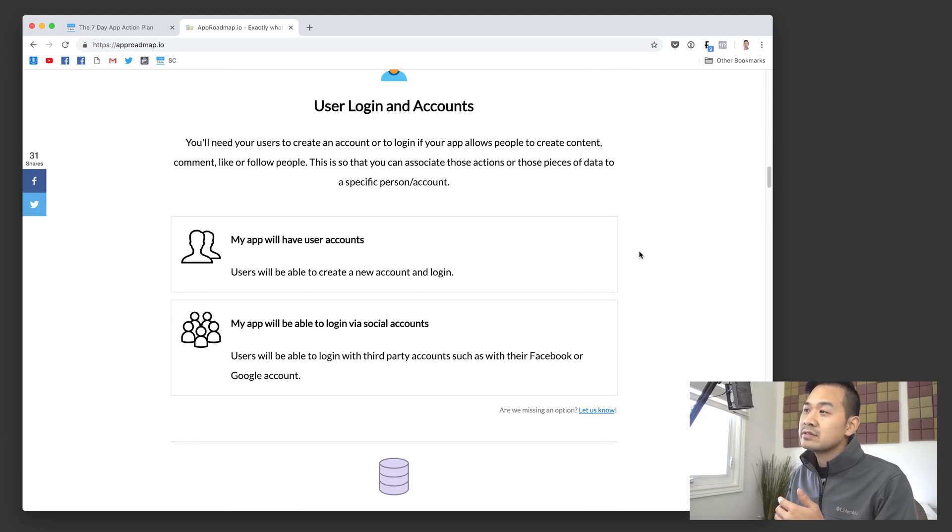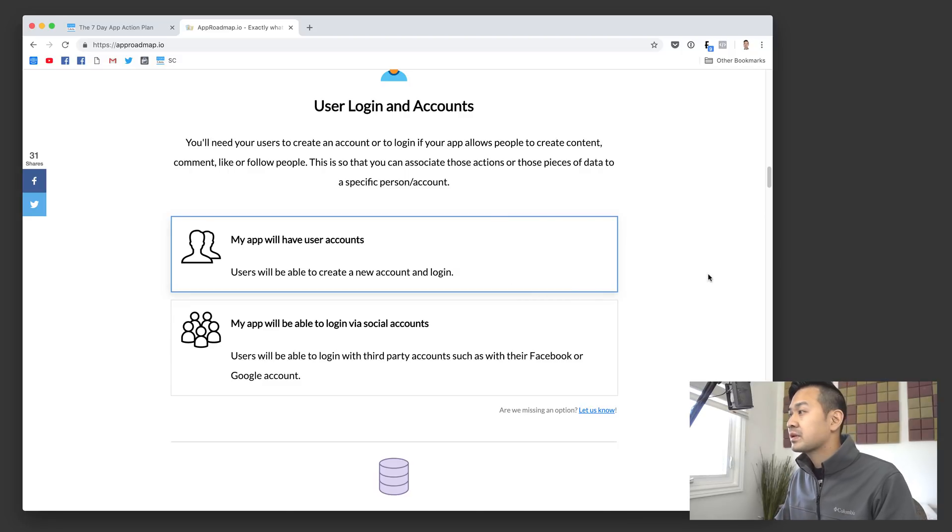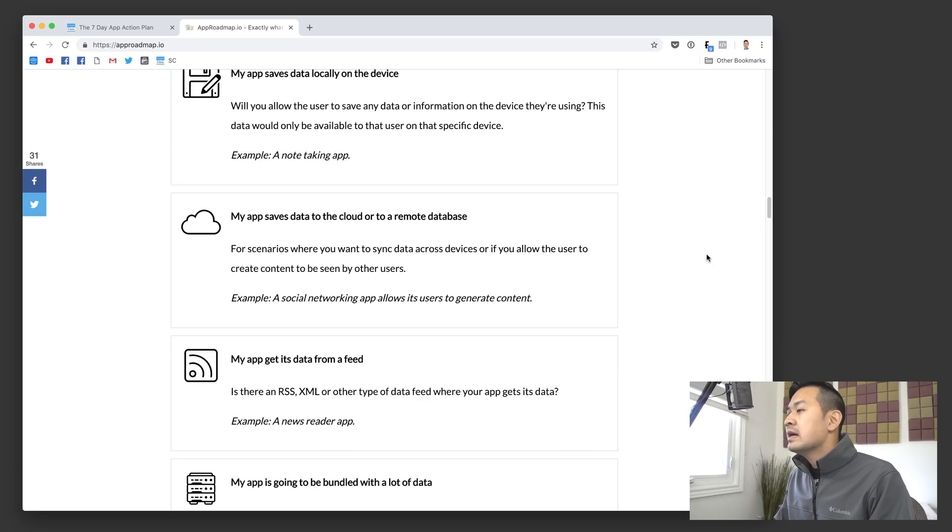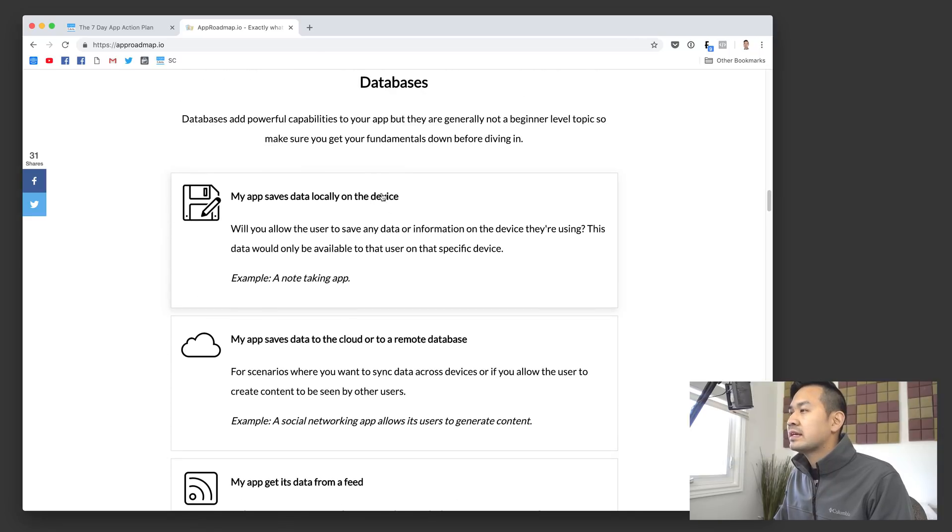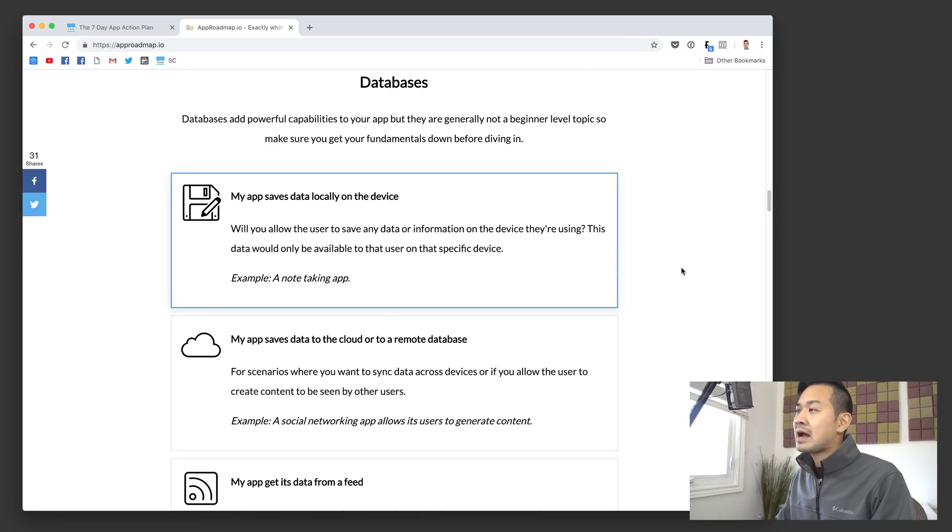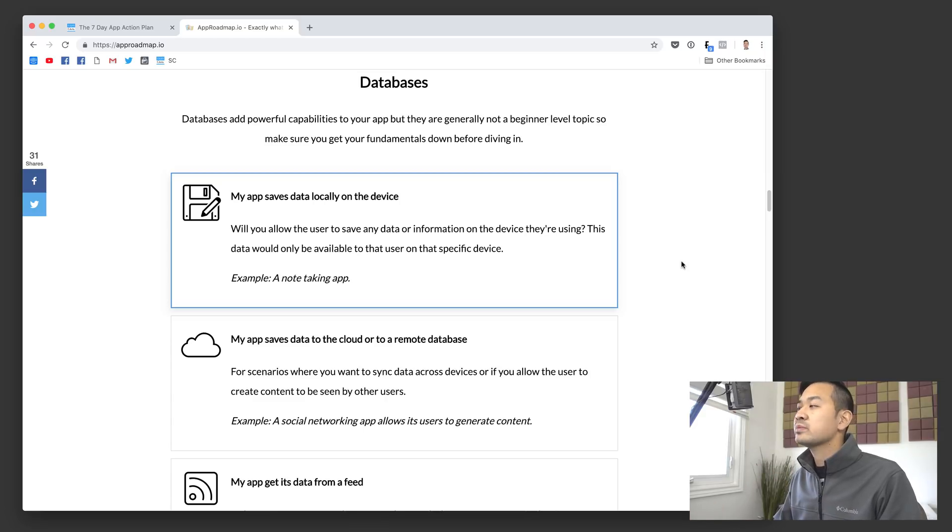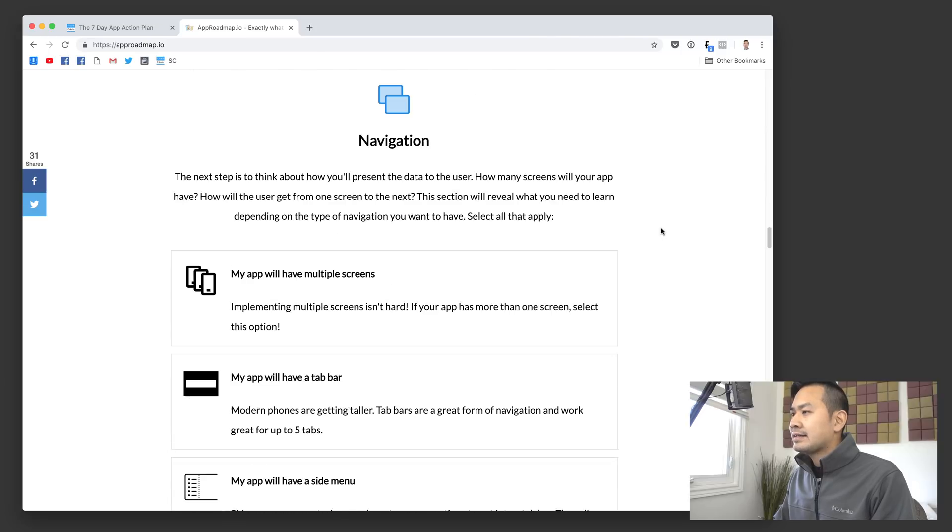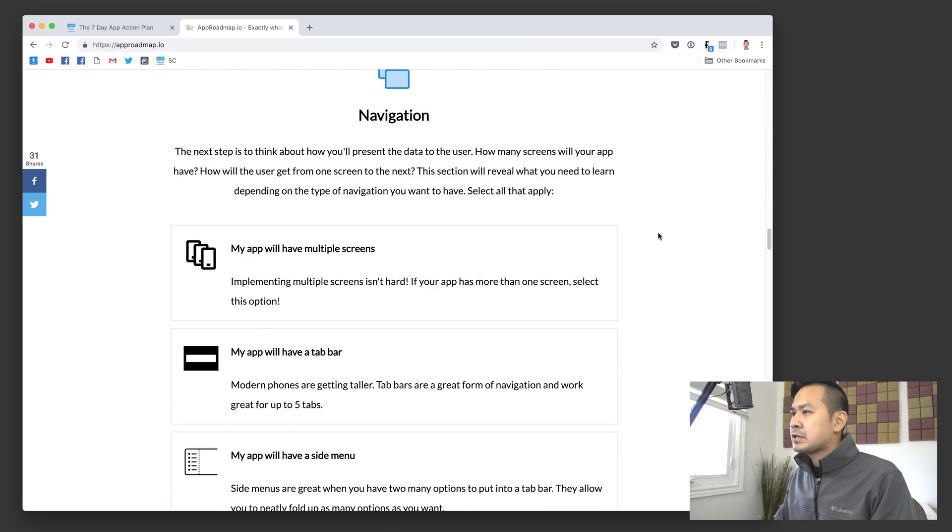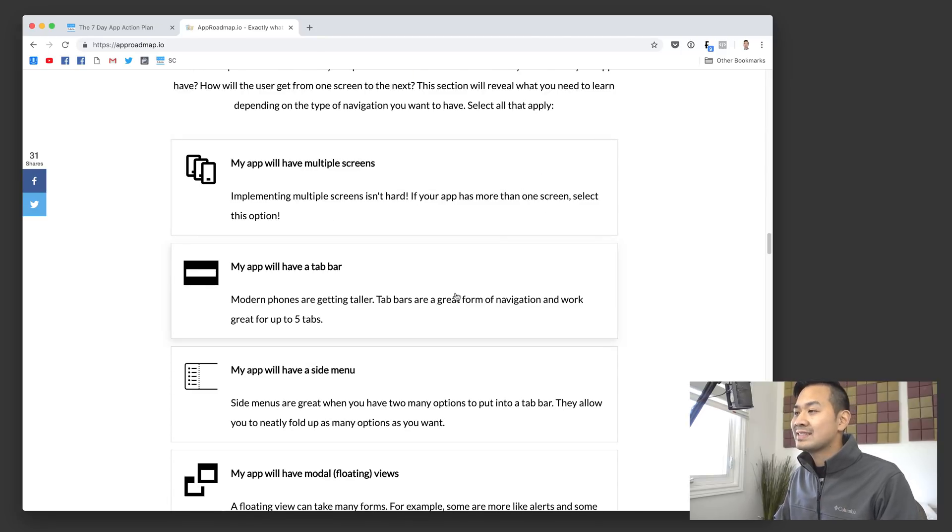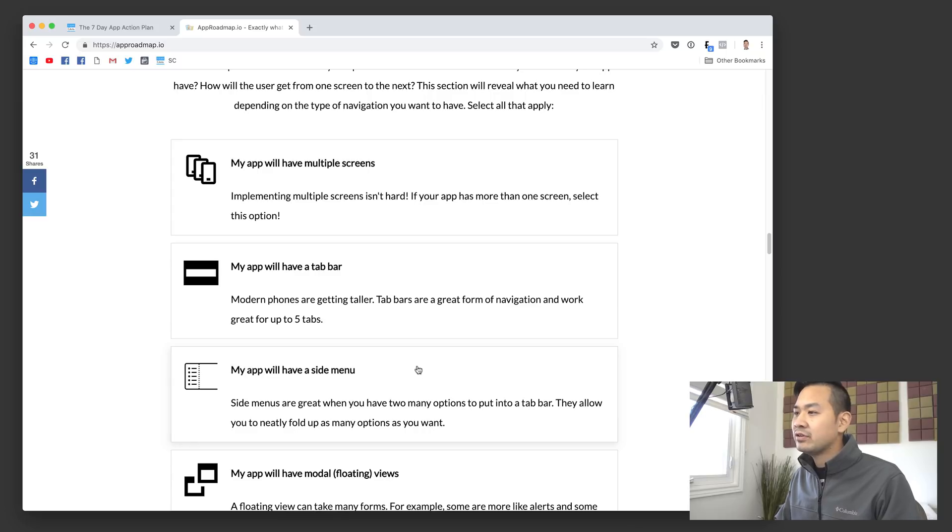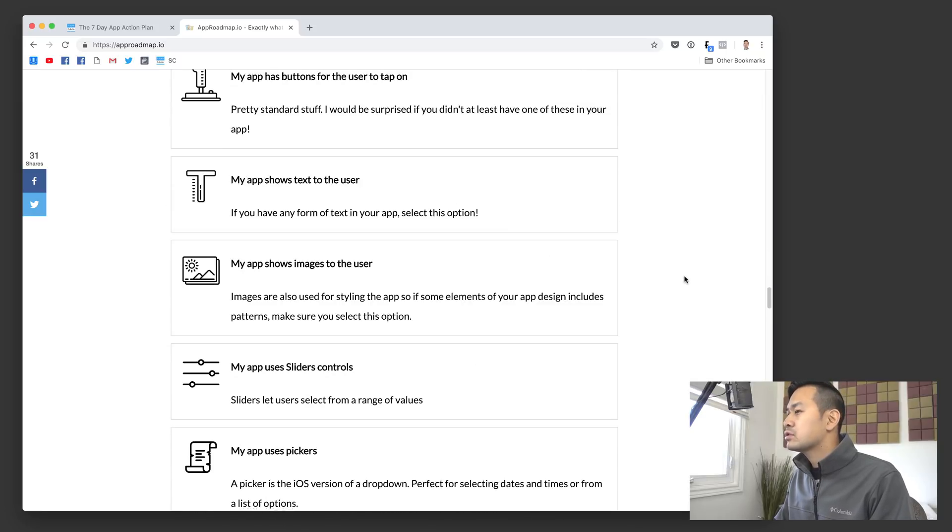User accounts, is your app going to let people log in? You basically select all of the things that you anticipate your app needing. I tried to phrase this in as plain English as possible, not using any technical jargon. Navigation is going to have multiple screens, a tab bar, a side menu. So you just go through it.